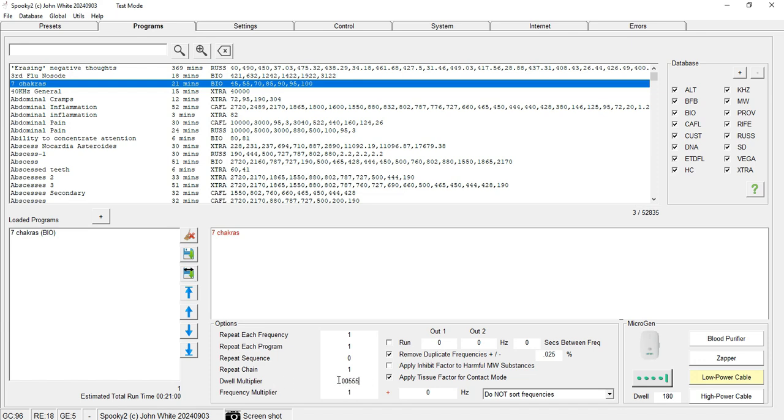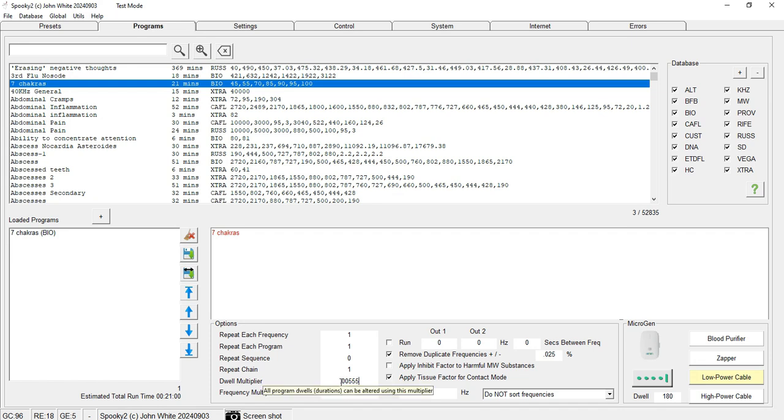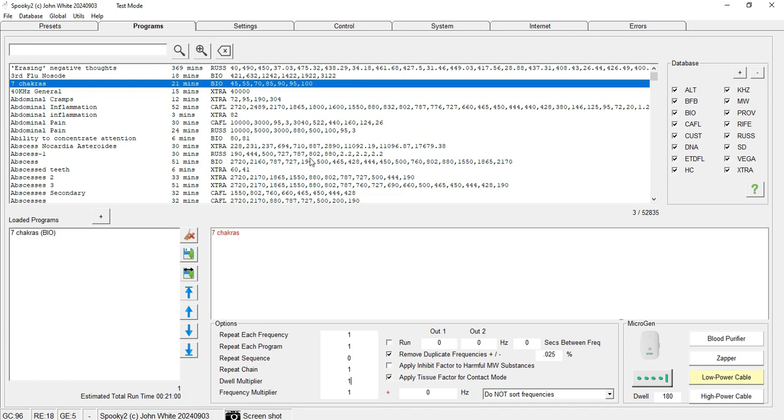This makes sure that every frequency imprints for one second only. Otherwise, if you go for the default dwell multiplier of 1, every frequency is imprinted for three minutes before the next frequency comes in. Also, you have to click Remove Duplicate Frequencies so that no duplicate frequencies are being imprinted.